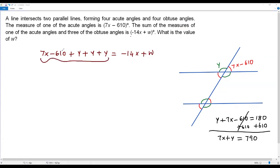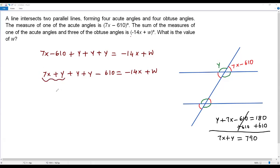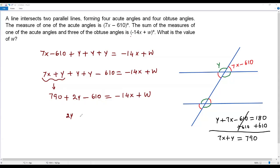Rearranging the left side, we get 7x plus y plus y plus y minus 610 equals negative 14x plus w, which is 7x plus 3y minus 610 equals negative 14x plus w. We already know 7x plus y equals 790, so we substitute 790 for 7x plus y, giving us 790 plus 2y minus 610 equals negative 14x plus w. Combining 790 and negative 610 gives 180 plus 2y equals negative 14x plus w.